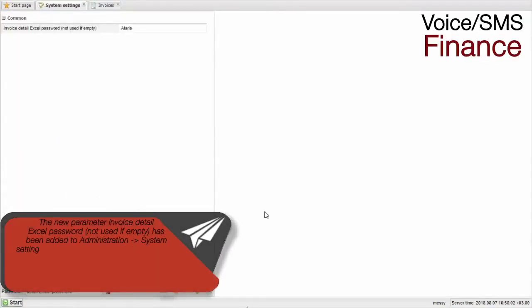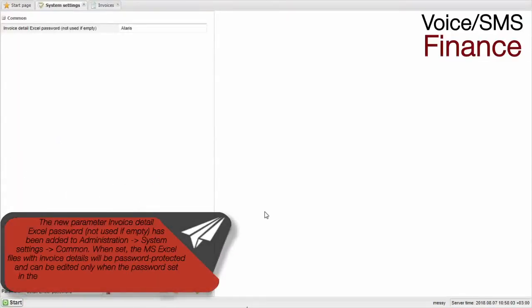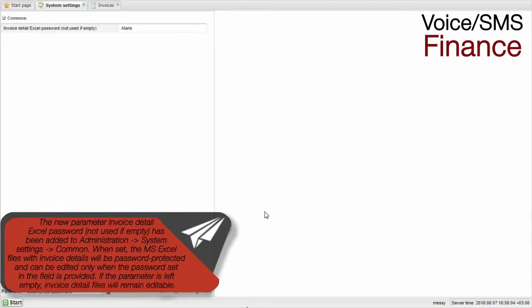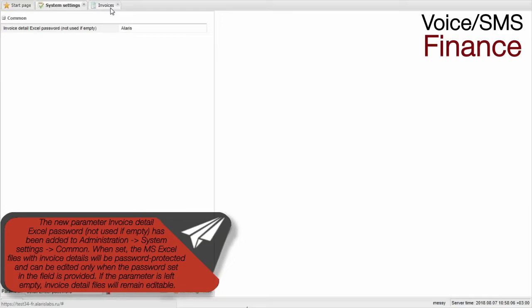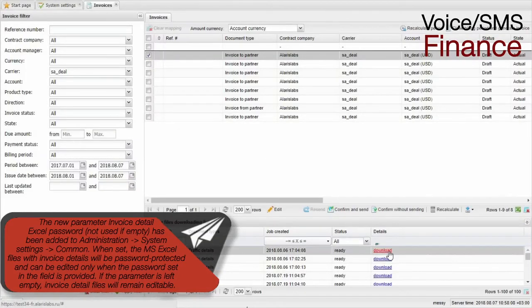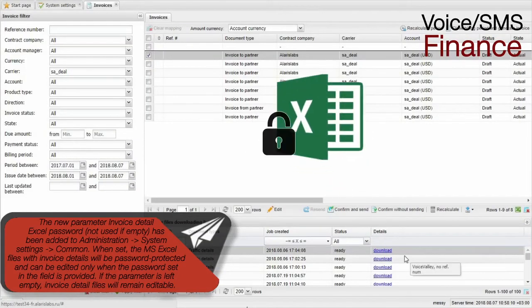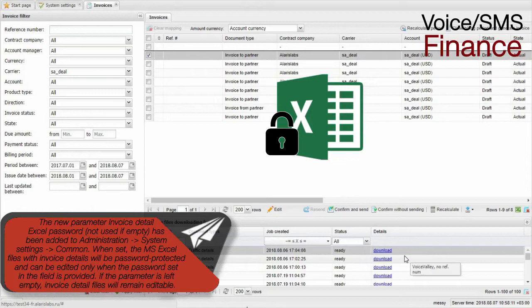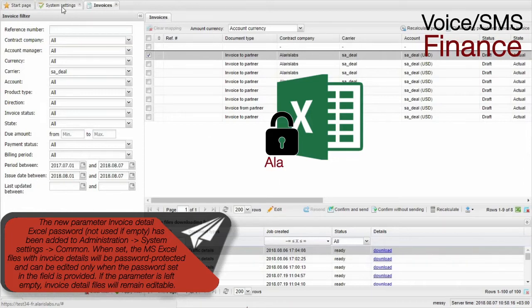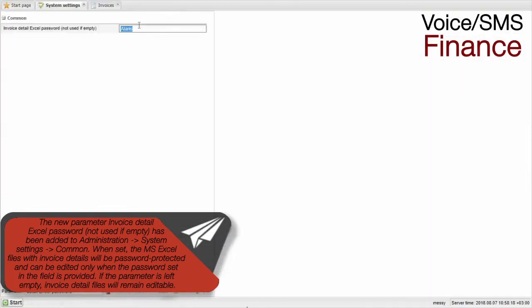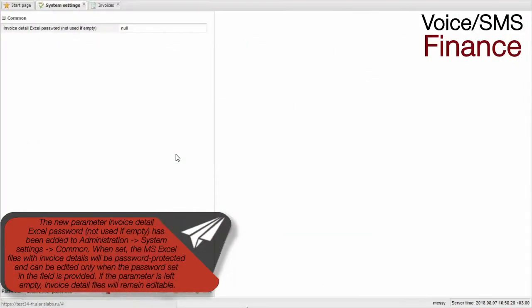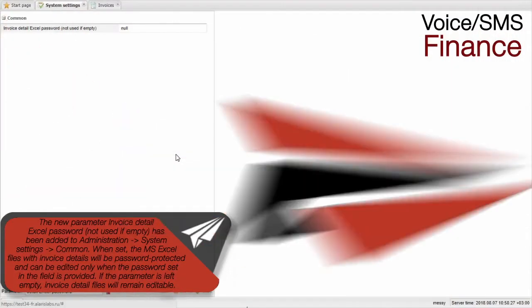The new parameter Invoice Detail Excel Password, not used if empty, has been added to Administration System Settings Common. When set, the MS Excel files with invoice details will be password protected and can be edited only when the password set in the field is provided. If the parameter is left empty, Invoice Detail files will remain editable.